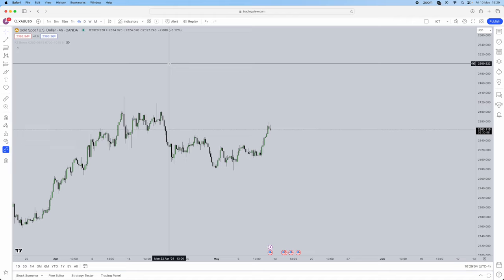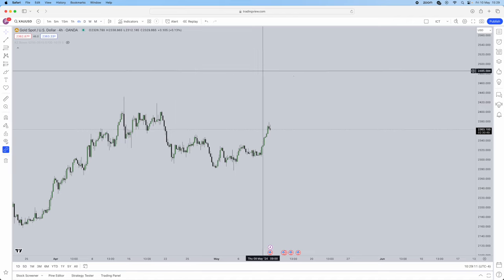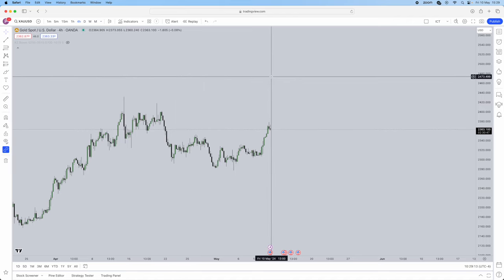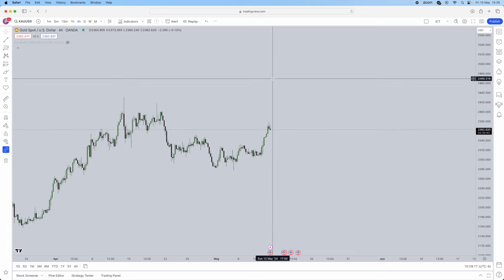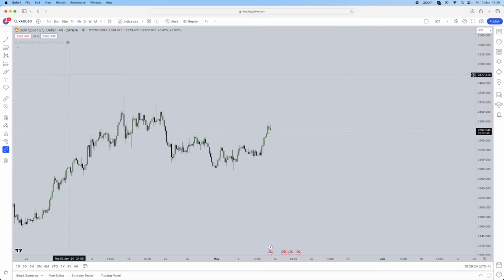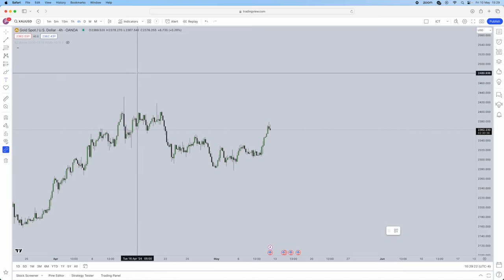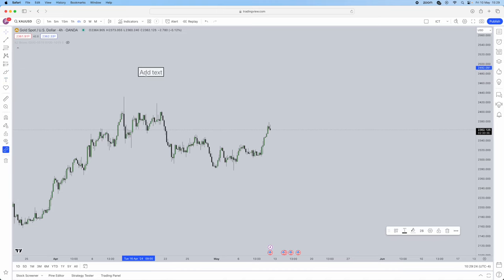In this video, I'm going to be teaching you guys a strategy that I use personally, purely based on ICT concepts. This strategy is going to be based on liquidity and market structure shifts — price action and liquidity only. I need you guys to understand that liquidity is one of the most important concepts to trade. So first things we're going to note down is liquidity as the most important concept.